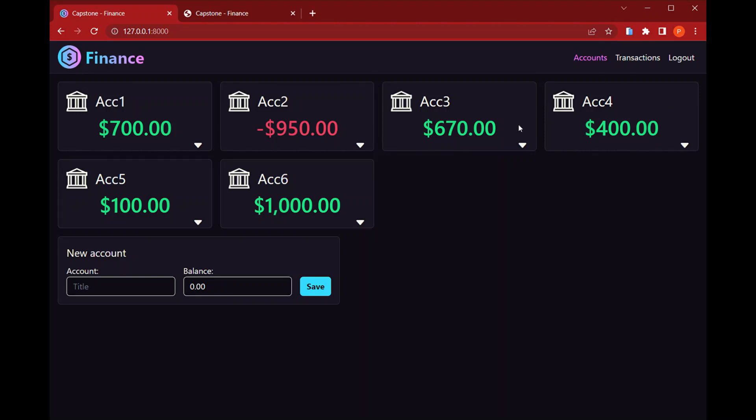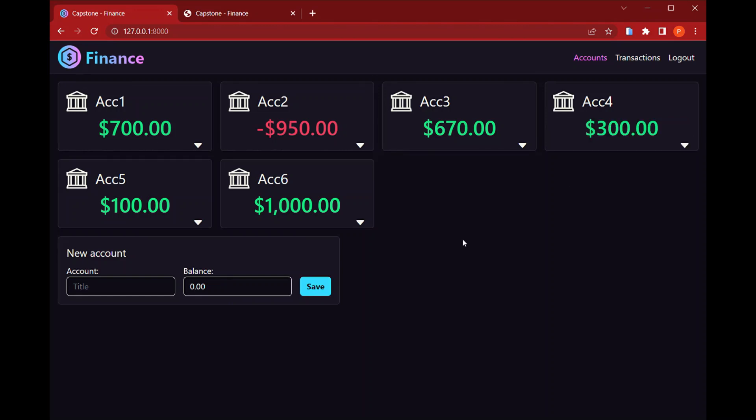And for those cards another feature I can have is that if I click on the balance I can edit the value for the balance so I can update it. So here we go.